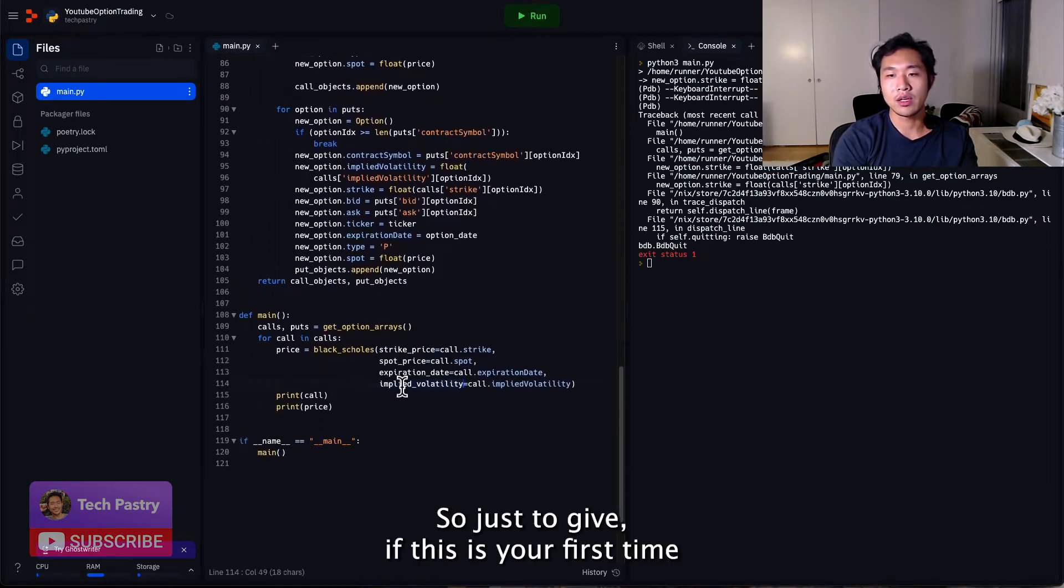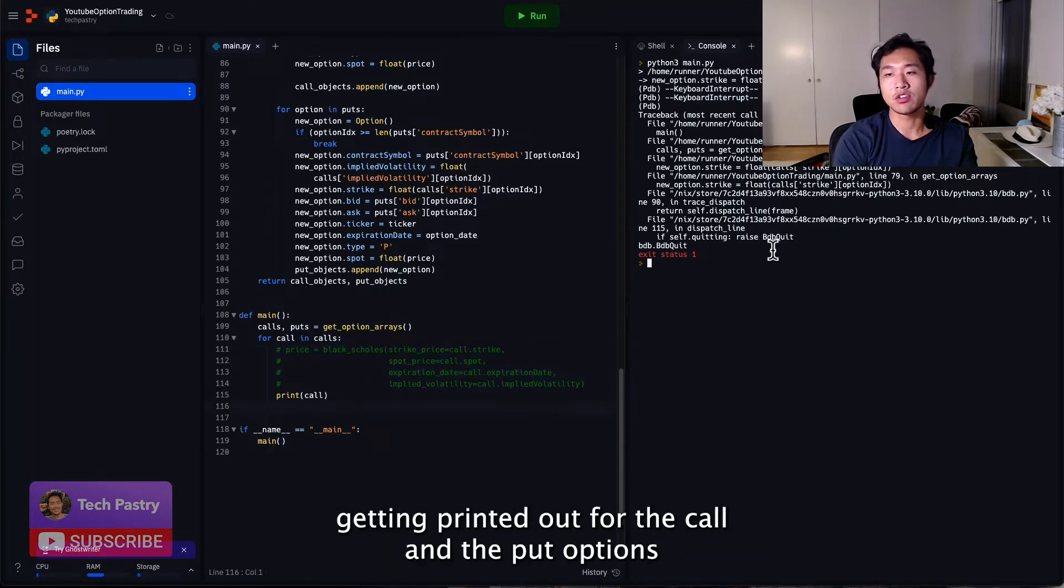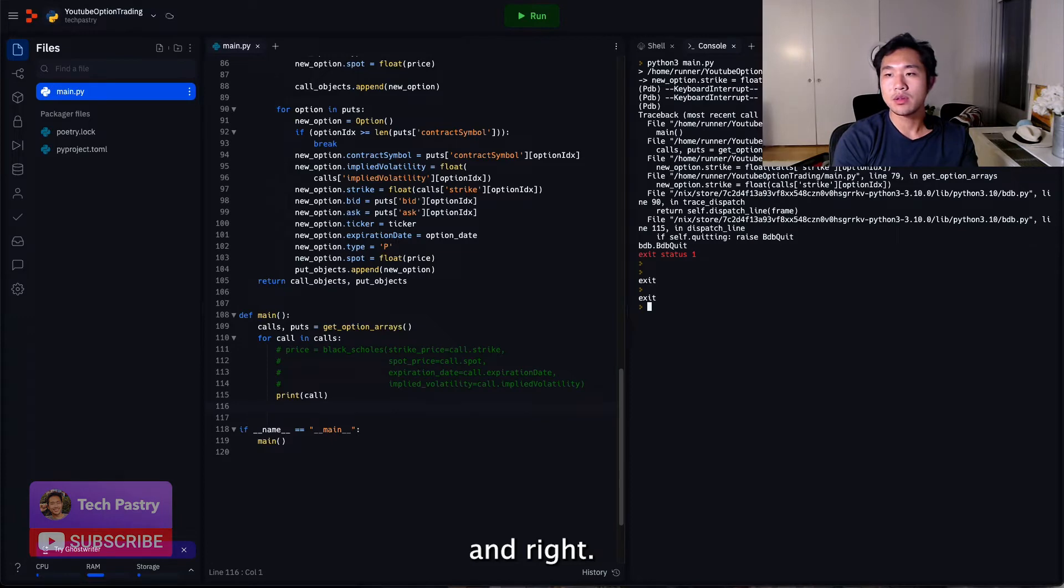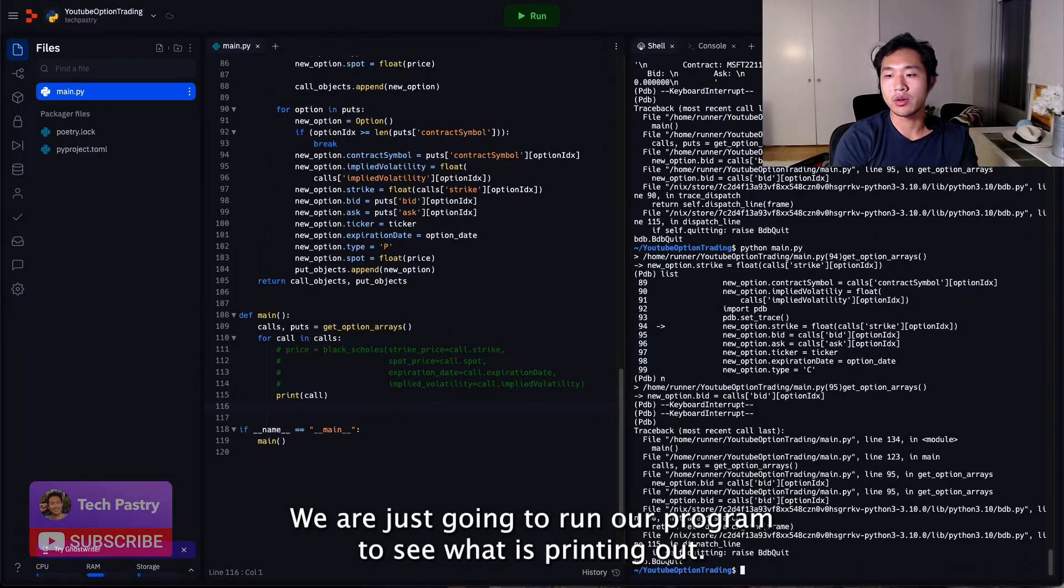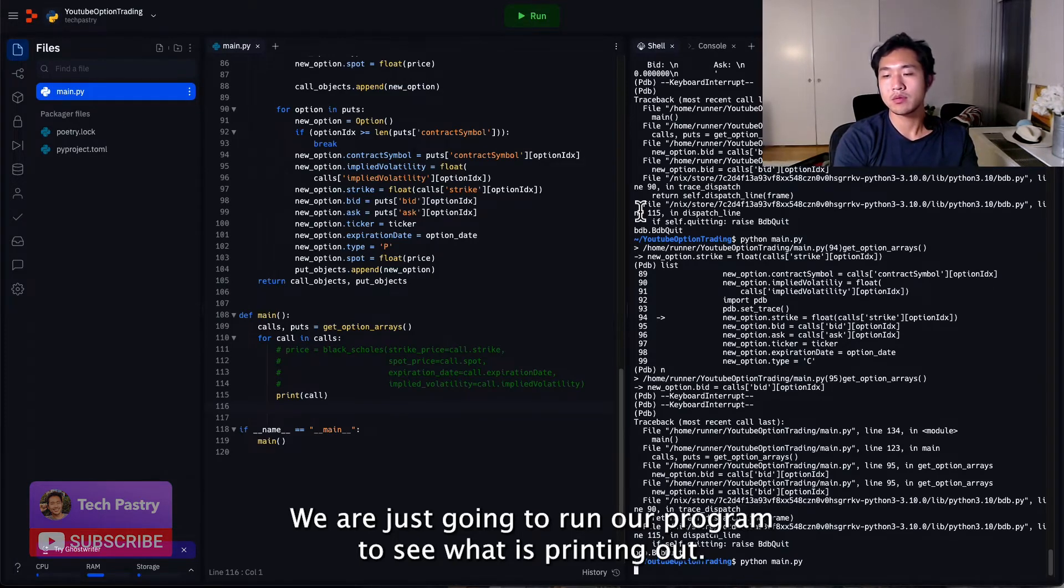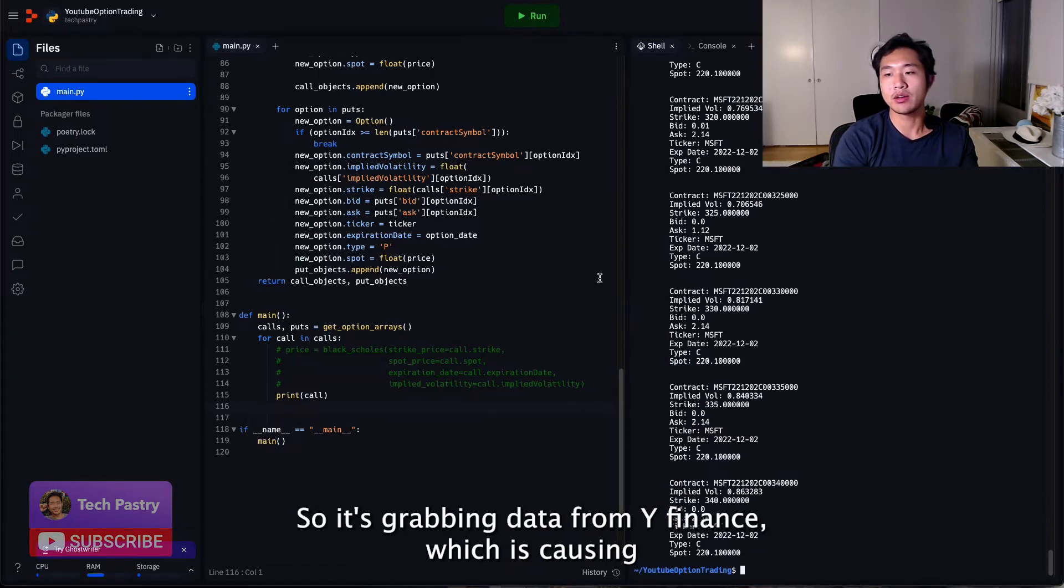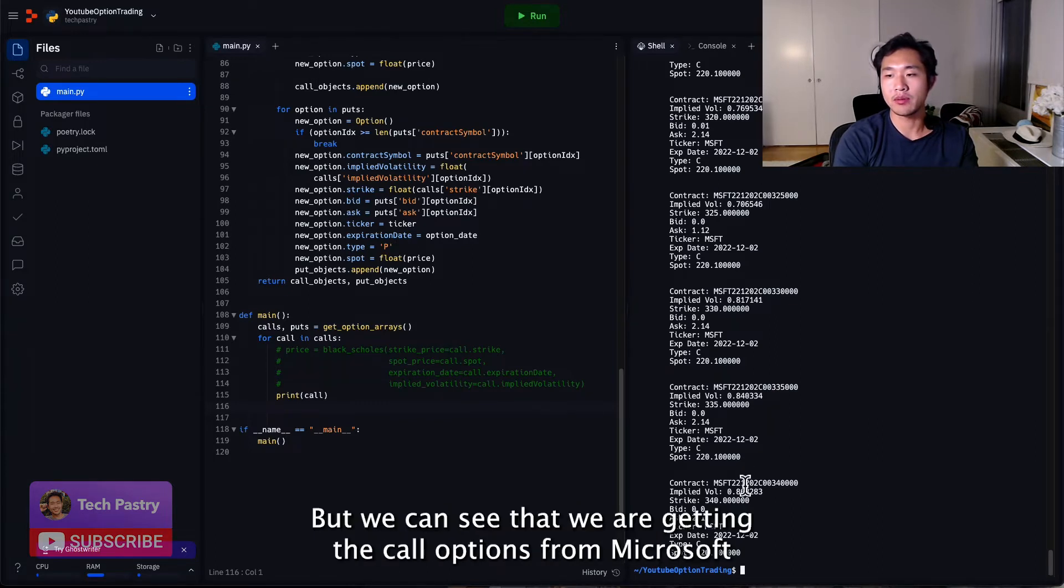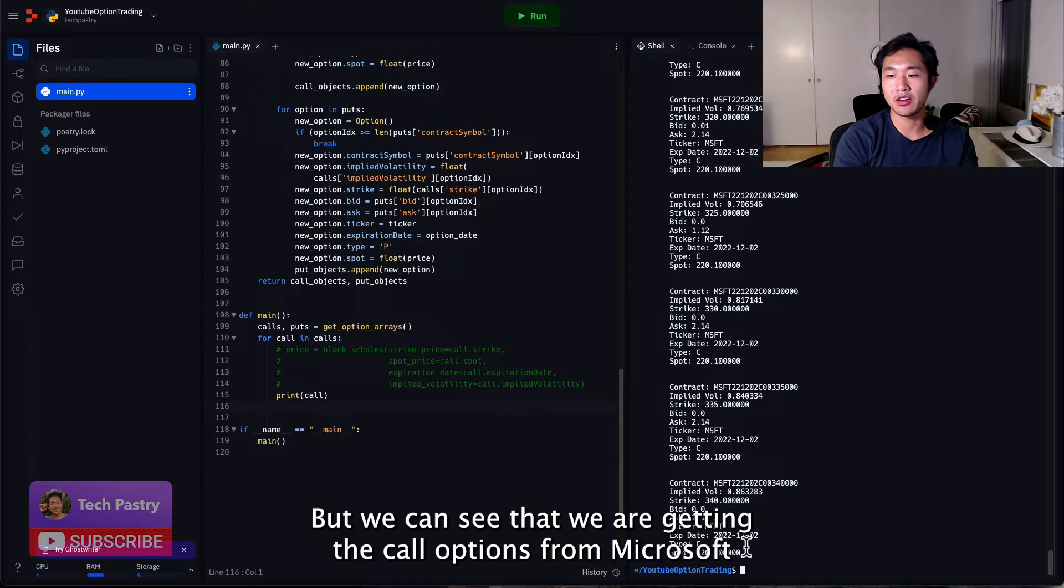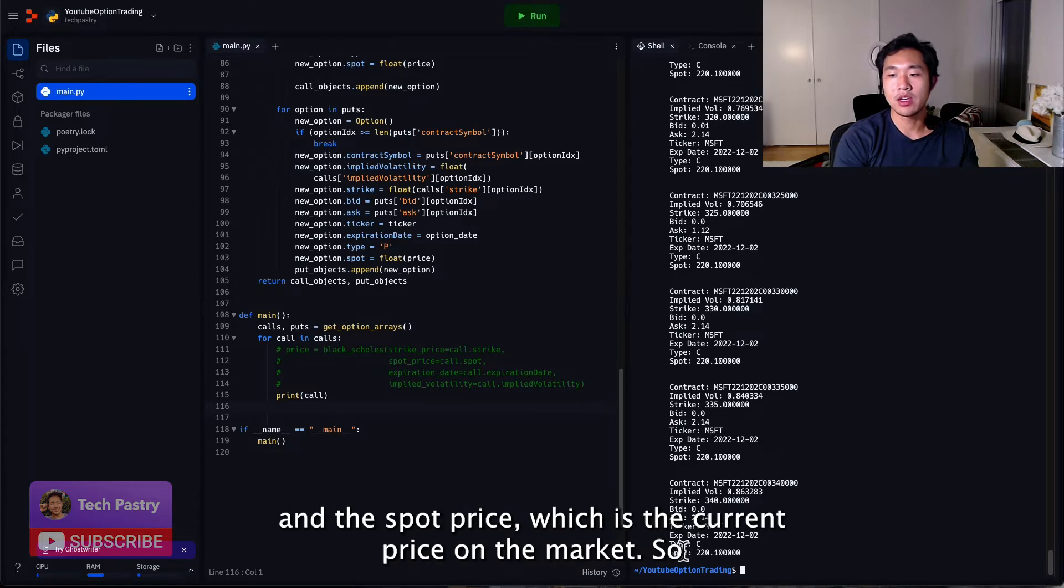So just to give, if this is your first time joining me on this video series, I'm going to show you what is currently getting printed out for the call and the put options. And we are just going to run our program to see what is printing out. So it's grabbing data from YFinance, which is causing a little bit of a network delay, but we can see that we are getting the call options from Microsoft with implied volatility, the strike, the bid, the ask, the ticker, expiration date, and the spot price, which is the current price on the market.